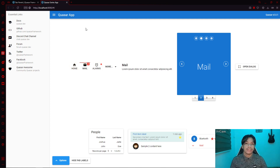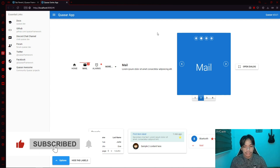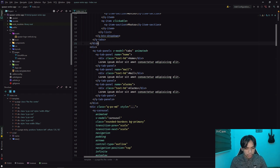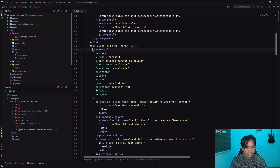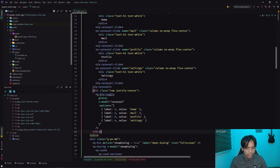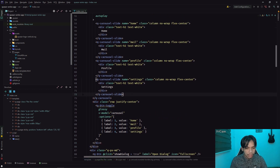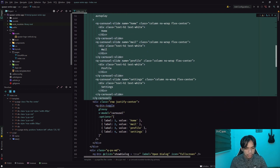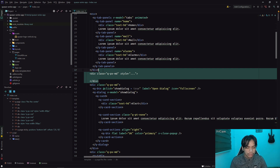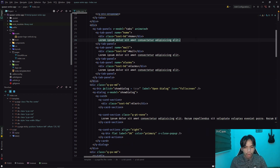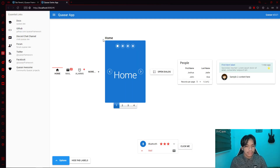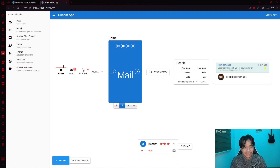We can use that to display a limited set of data — for example, we can declutter our components here. In order to do that, we simply need to move these components inside the tab panels. Let's move the carousel — let's grab the carousel including the buttons, remove the div, and then move it inside the 'home' panel. As you can see, the carousel is now located inside the tab panel.